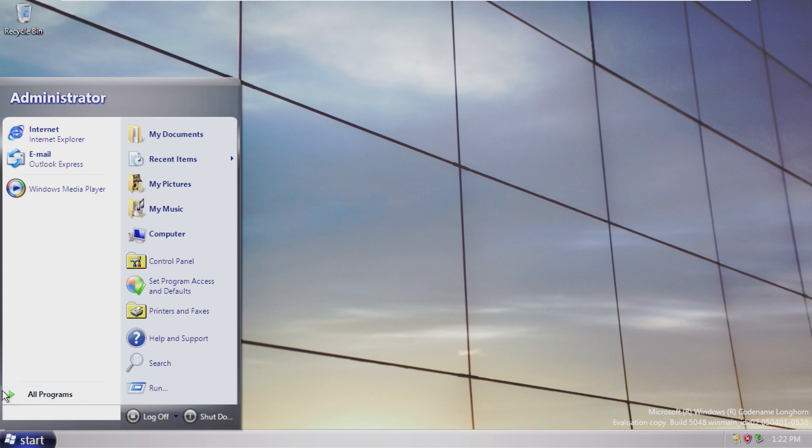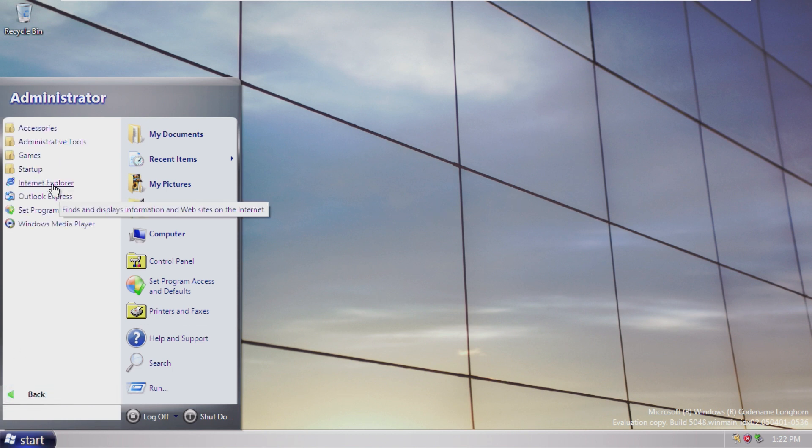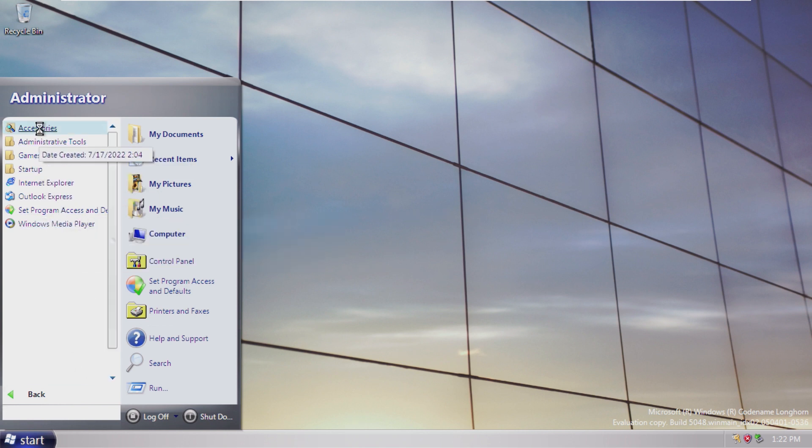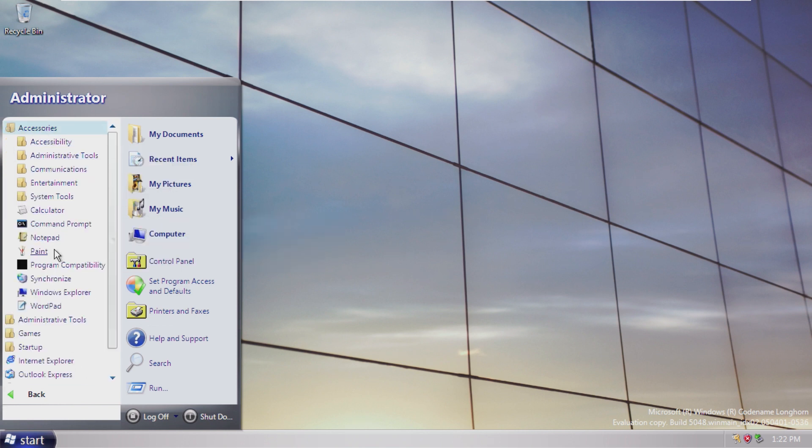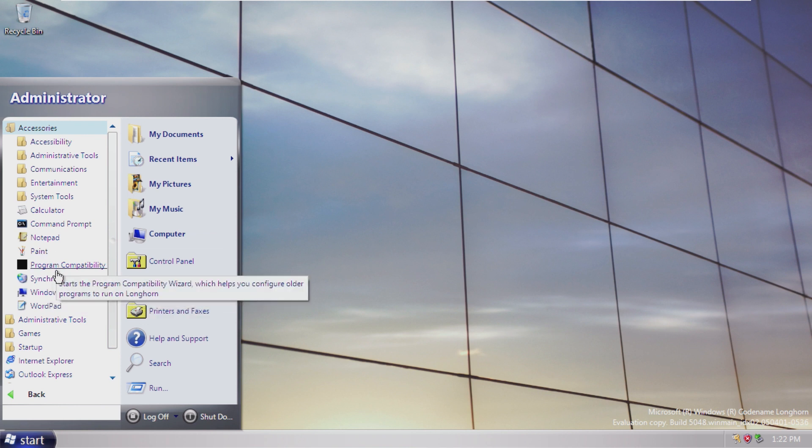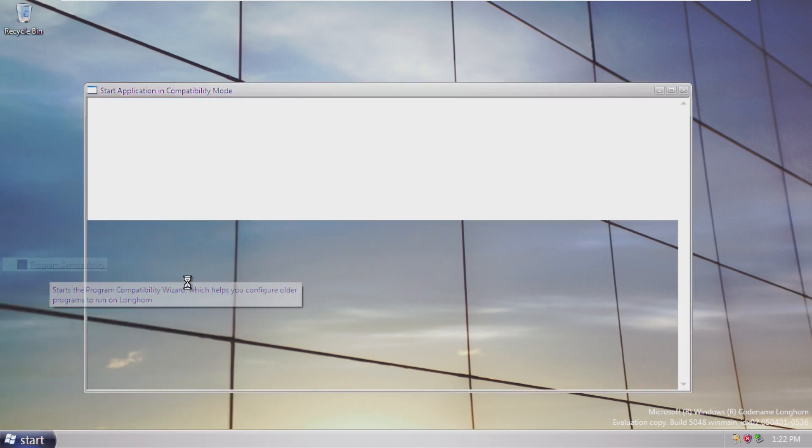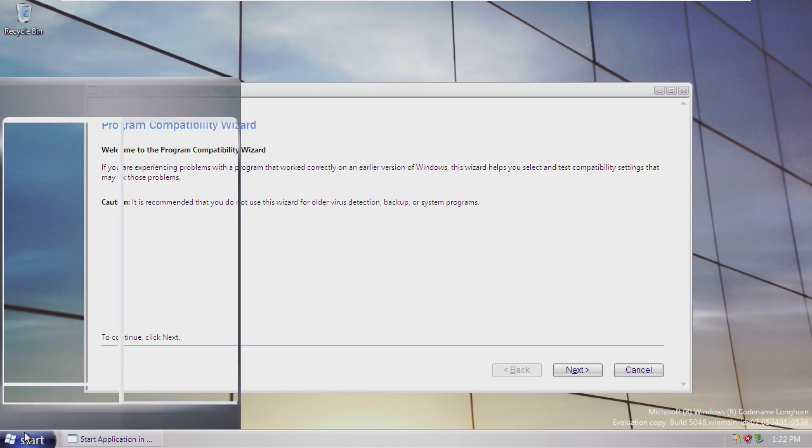All Programs still has that iconic green arrow, but it actually just opens up straight in the start menu, unlike XP. Pre-installed, we have our standard accessories, which we'll take a look at. Actually, I want to open this and we'll take a look at it later.